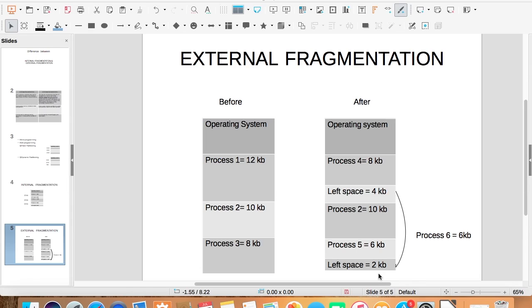Now suppose if a new process, process 6, wants to be swapped in and its size is 6 KB. Though we have total 6 KB space left, we cannot service this request as those blocks are not contiguous or adjacent. This is called external fragmentation.